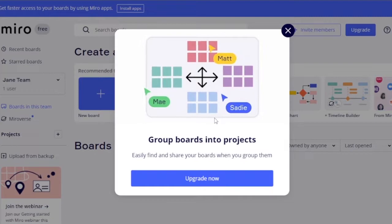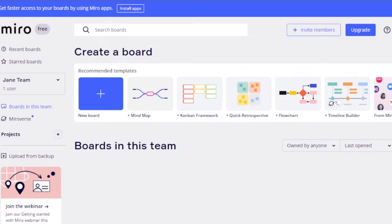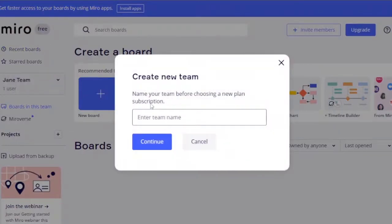Since I'm on the free version, I'll skip project grouping for now. To create a new team, click the plus sign and enter a team name. Note that creating a new team also requires updating your plan subscription, so I won't demonstrate that here.